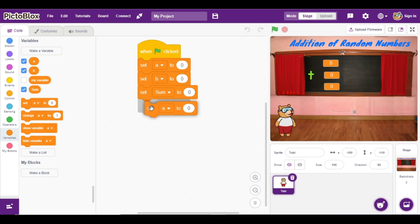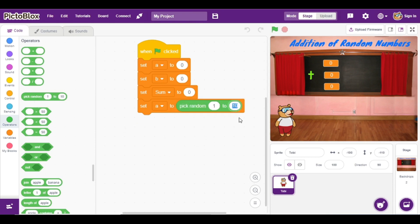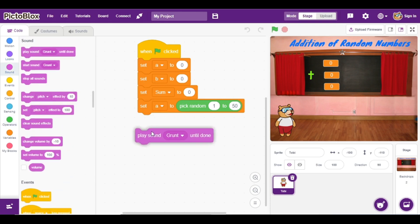Now here I am going to select the random number. For this purpose I am going to set variable 'a', and instead of zero I am going to add a random number. Go to the Operators and select the block that is 'pick random'. Instead of 10 we can change the range — I will add 50 here, so Toby will select the first number in between 1 to 50.